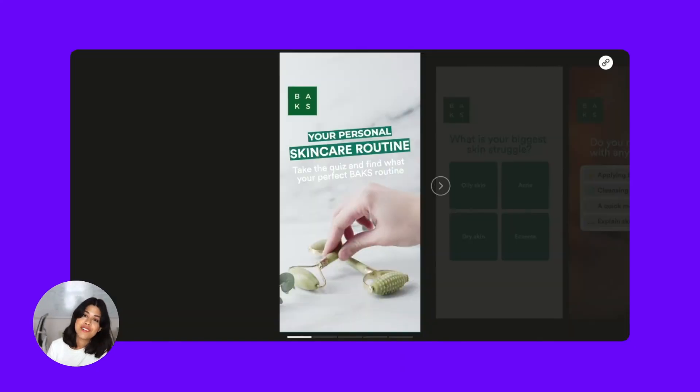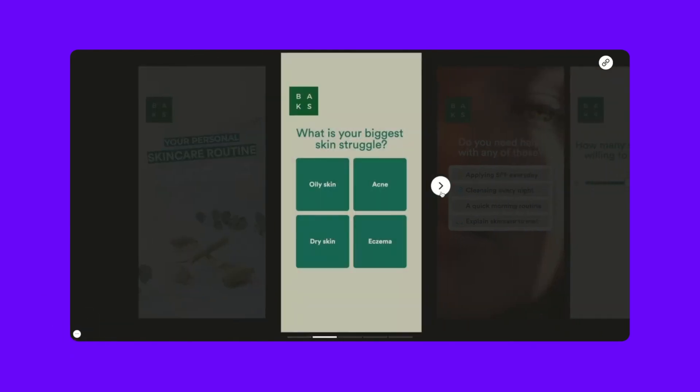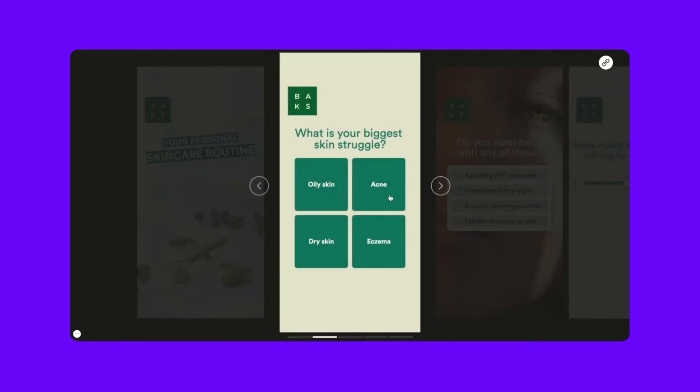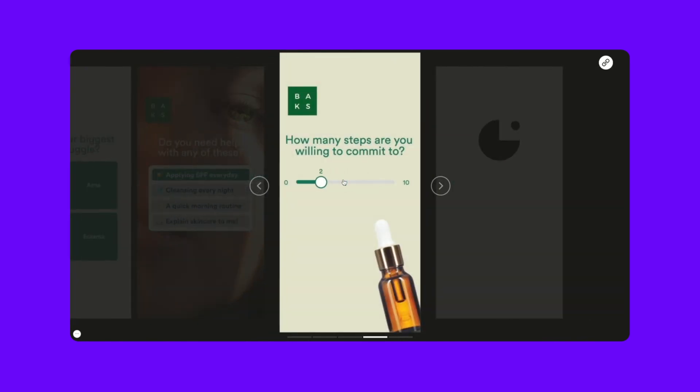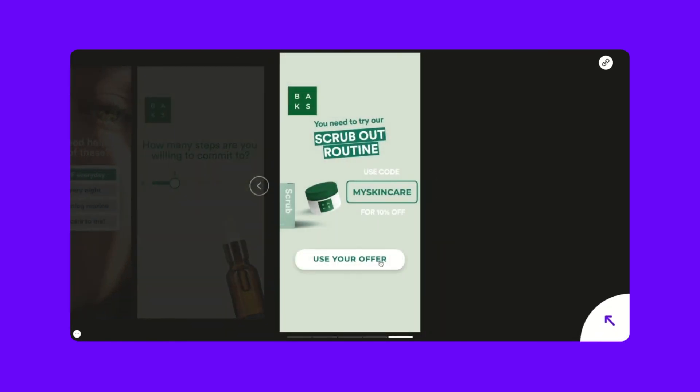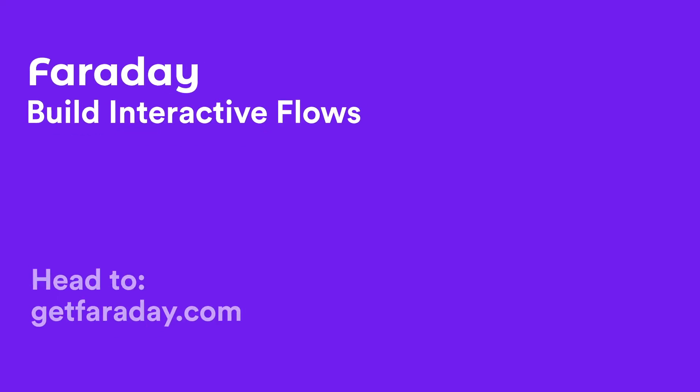All done — let's look at the final frames. Hopefully this workshop was helpful and you're ready to start building your first product quiz from a template. Really happy to help, so drop us a message anytime at hello@getfaraday.com to get assistance from our super friendly team. Thanks so much for watching and see you next time. Bye!